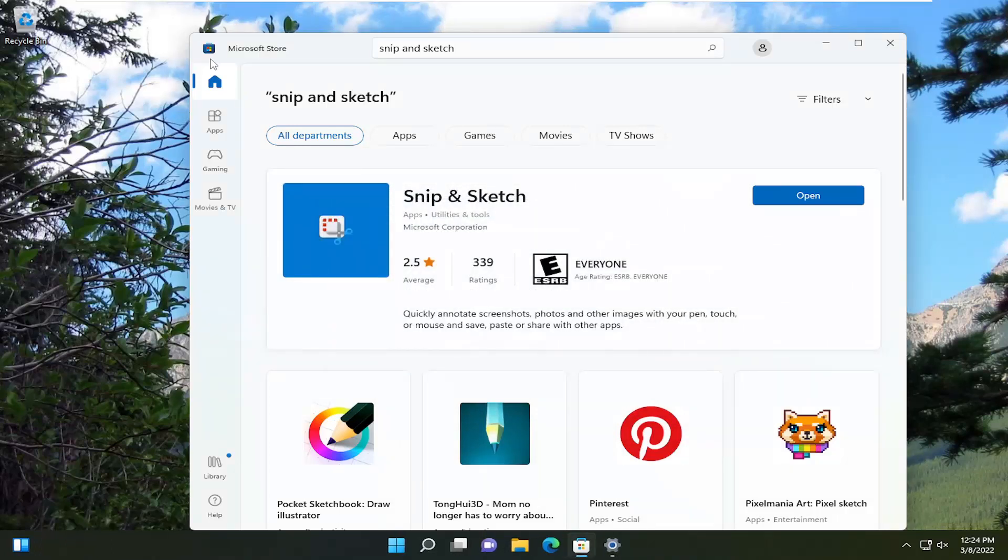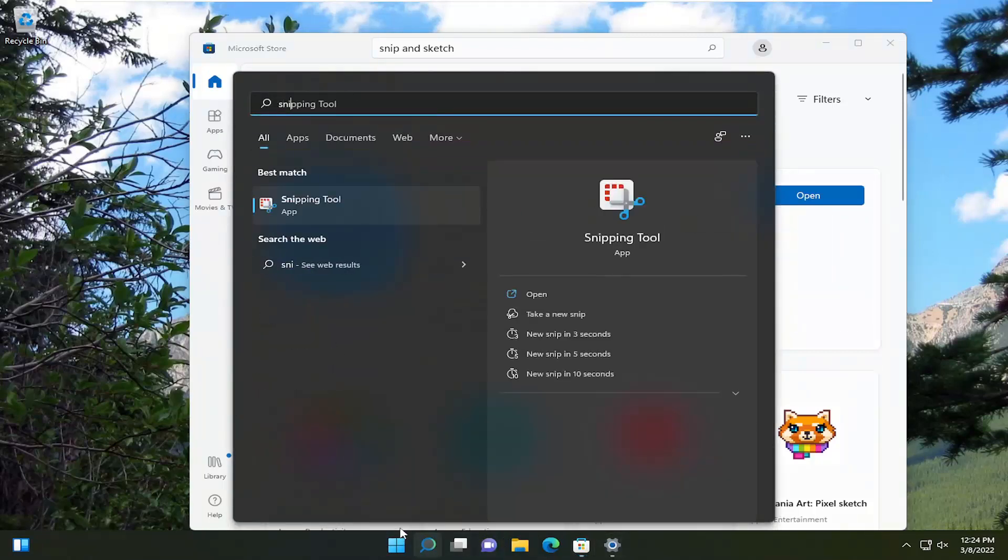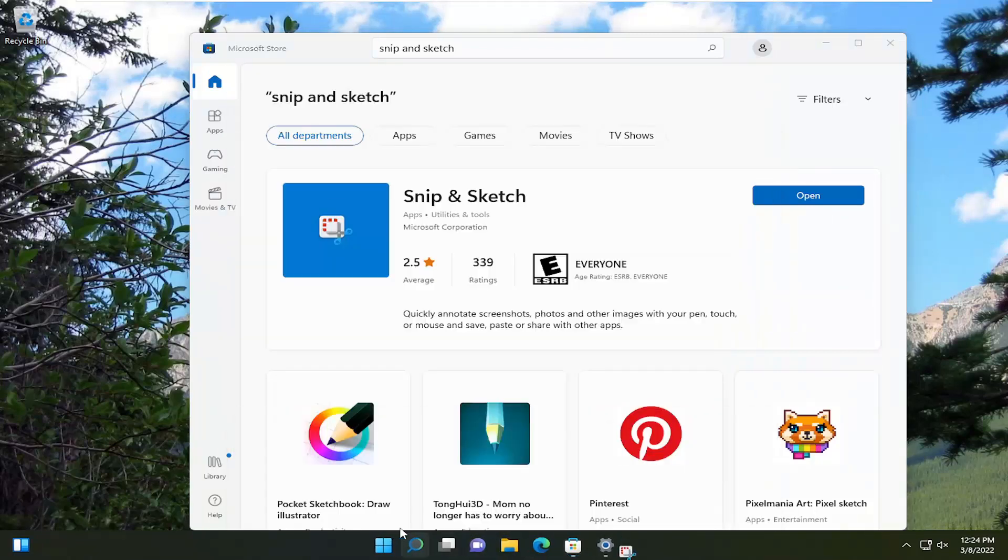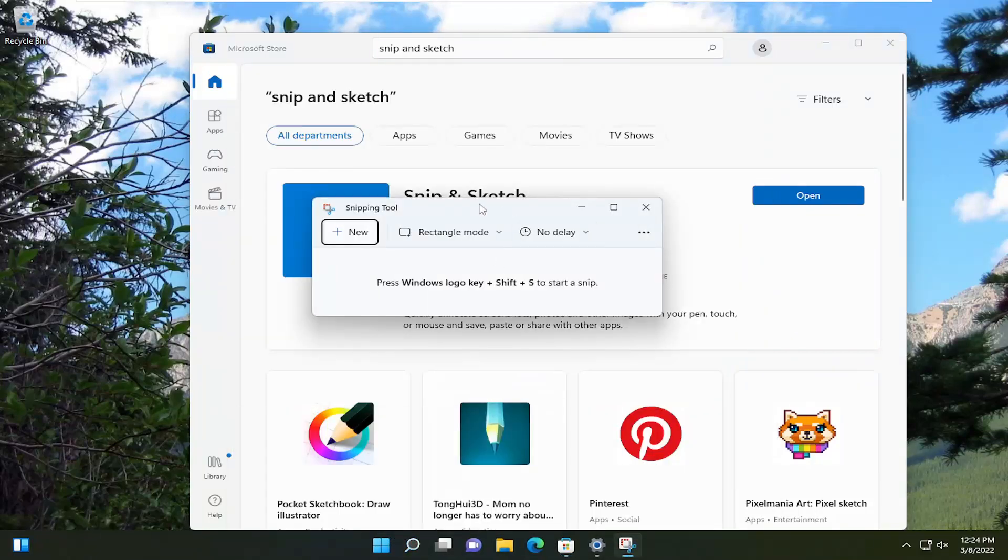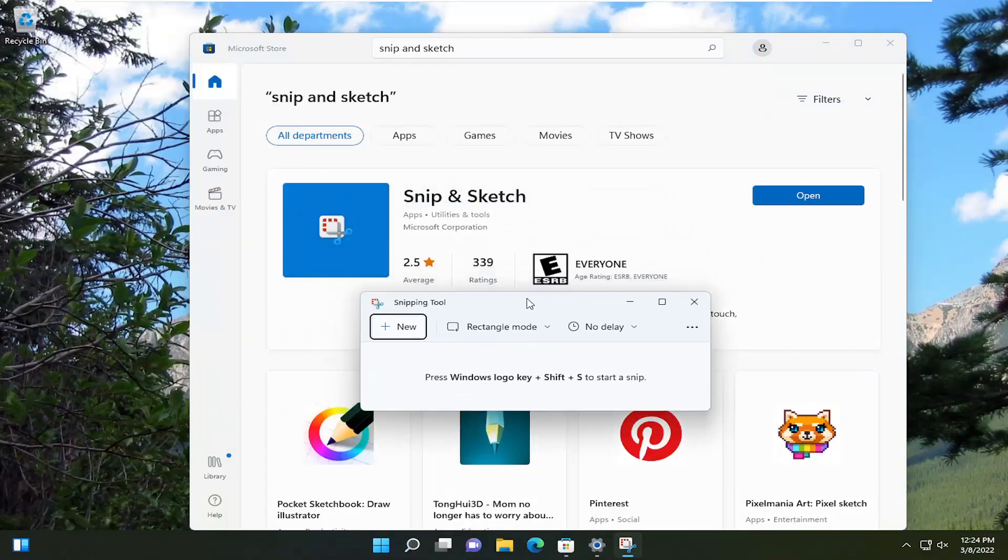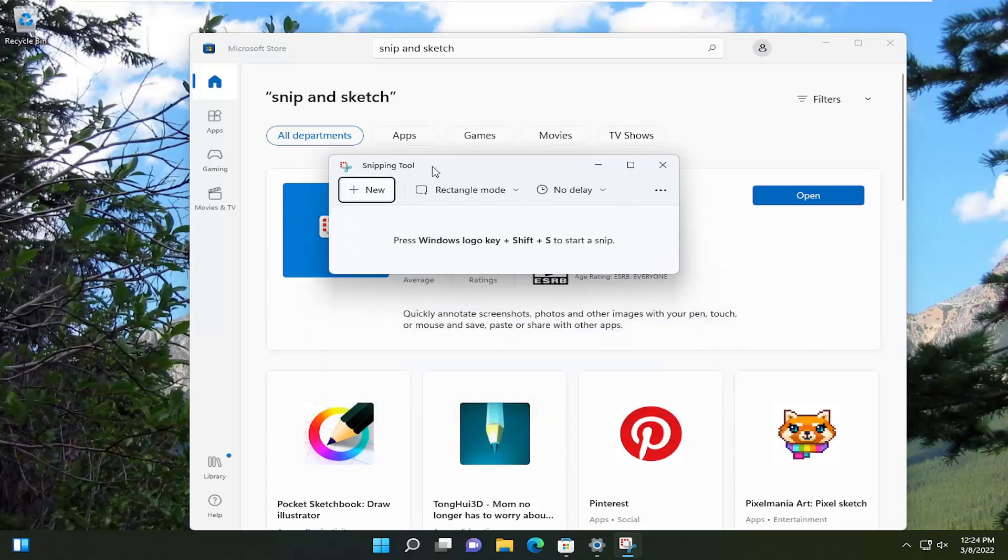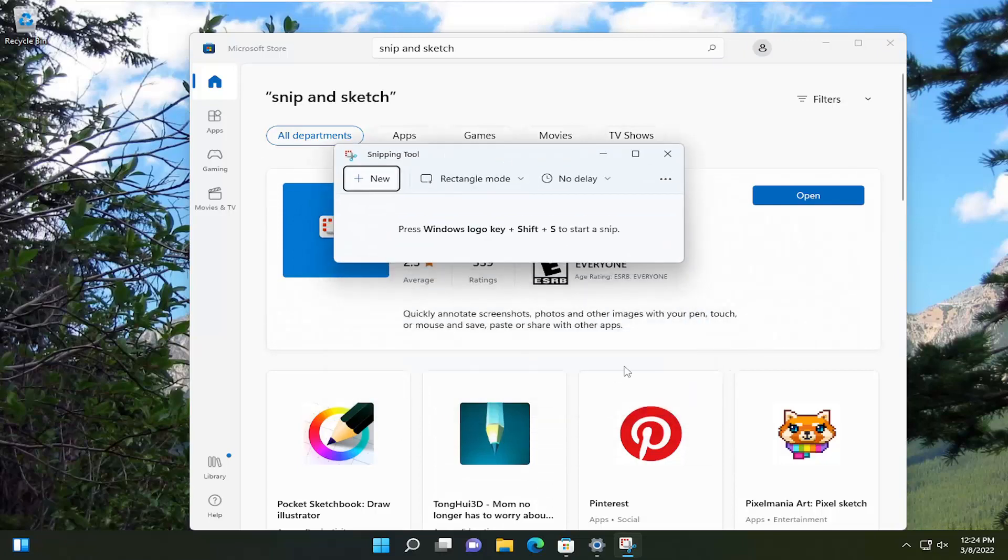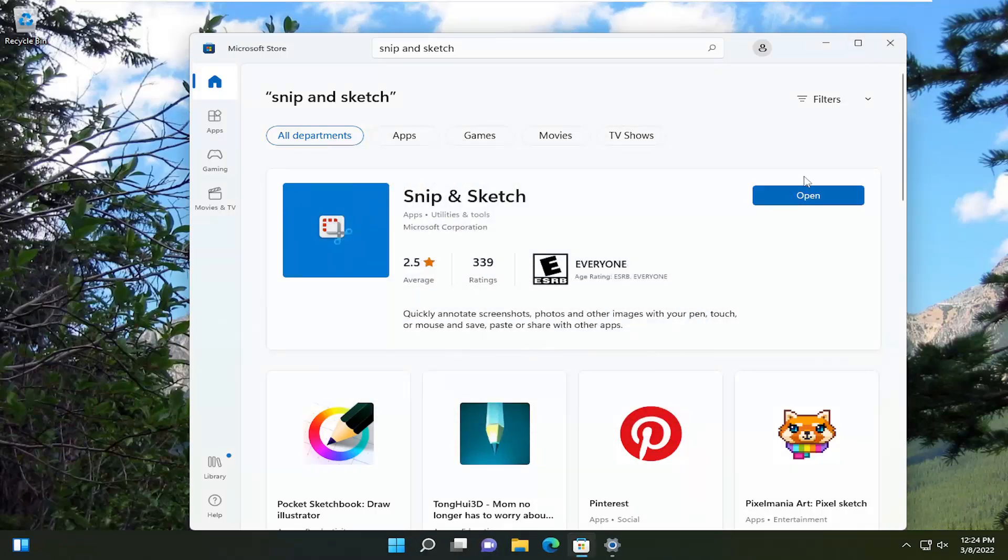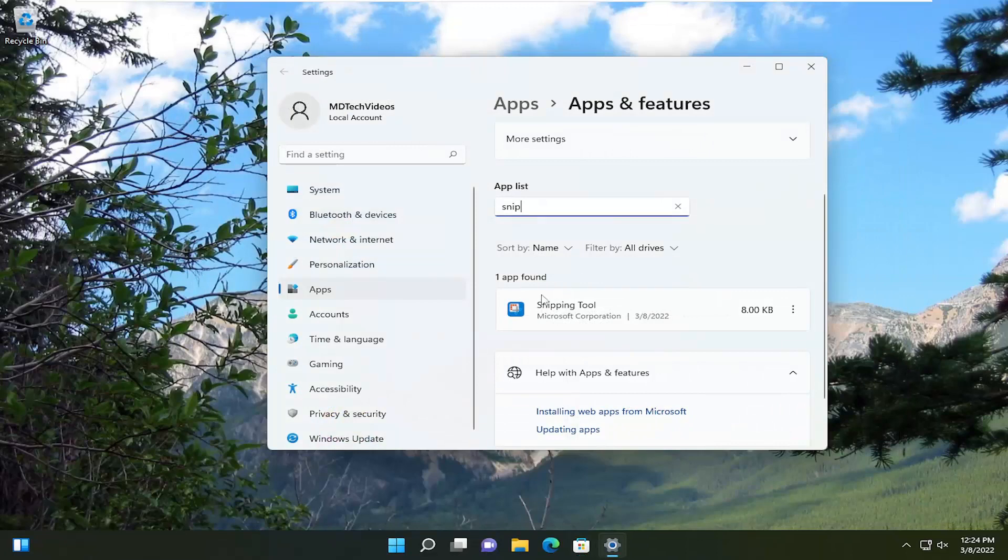So basically we just want to remove what I just showed here, which is snipping tool. I know it's a little confusing here, but this is what we are actually uninstalling just so that you're aware. But anyway, we're going to go ahead and close out of here.